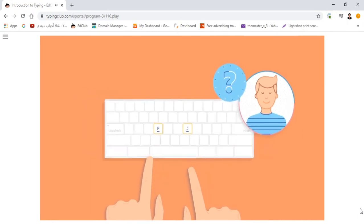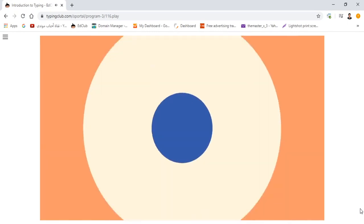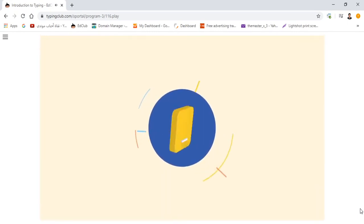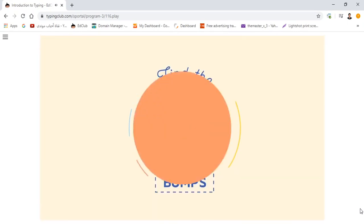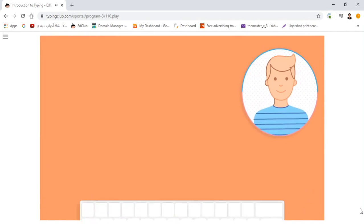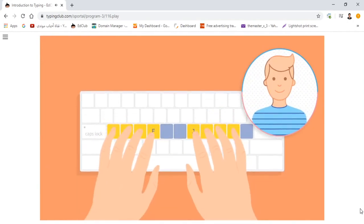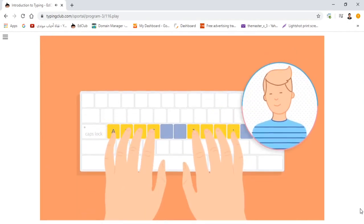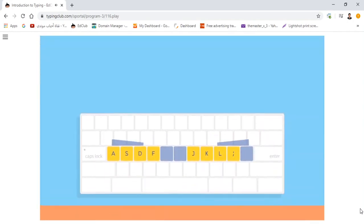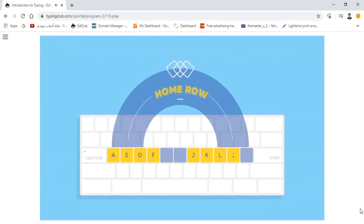Your index fingers should always find their way back to F and J by feeling for those bumps. Now, curve your fingers and bring your other fingers down on the next three keys on either side. This is called the home row position.